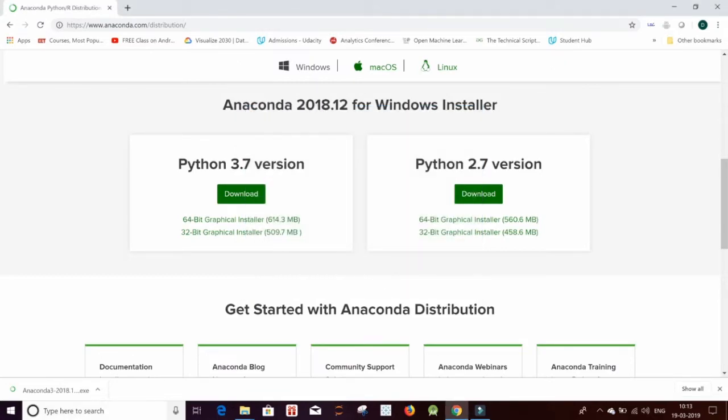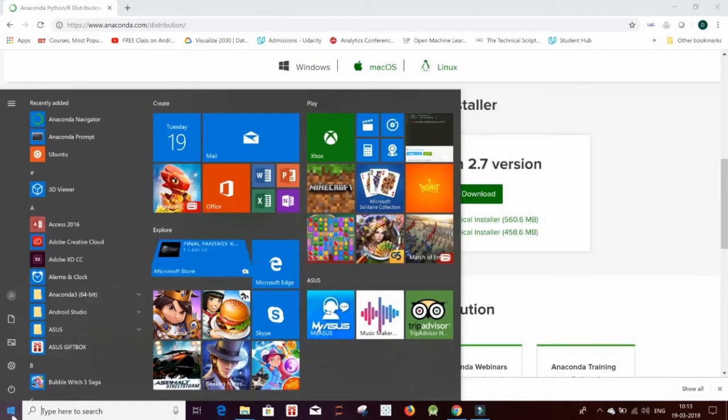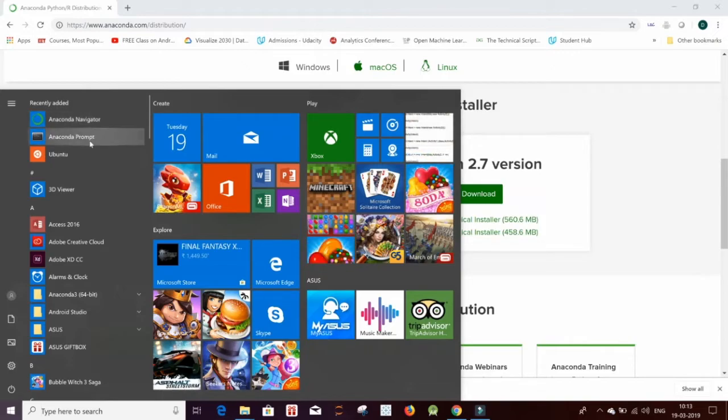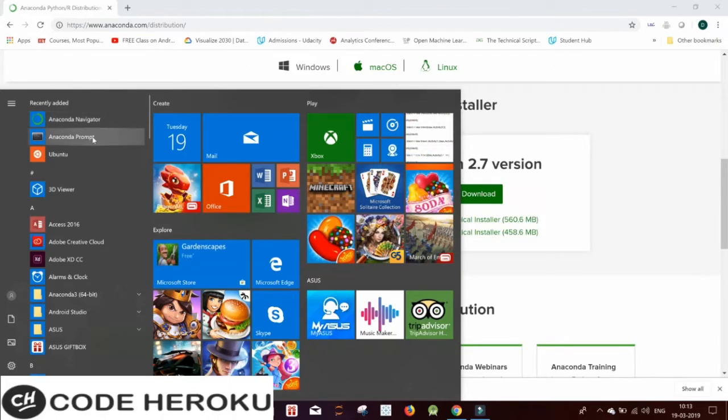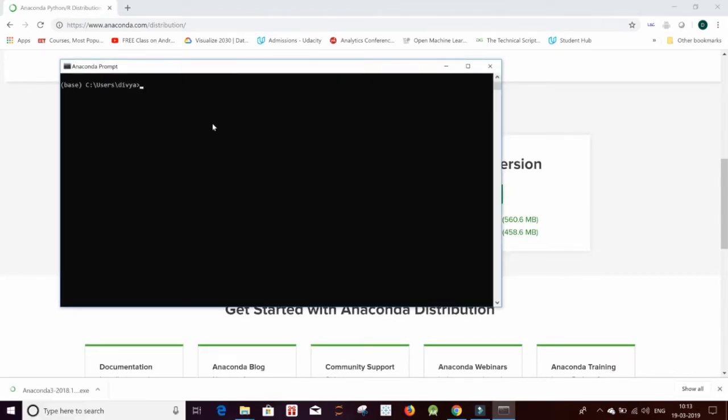Then go to your start menu and you can see your Anaconda prompt and Anaconda navigator. However, if you are not seeing Anaconda navigator upon installing this, then just go to your Anaconda prompt. I'm sure it will be visible to you after this installation.